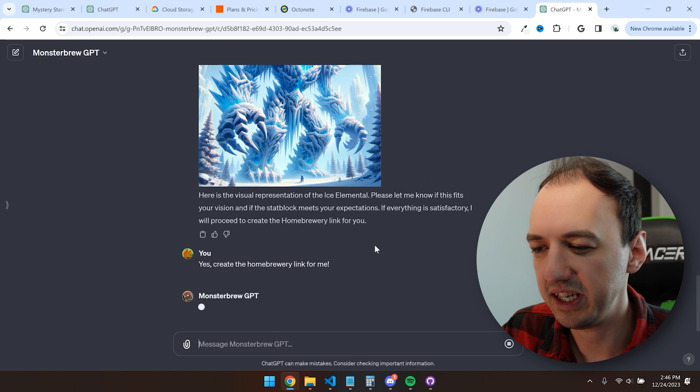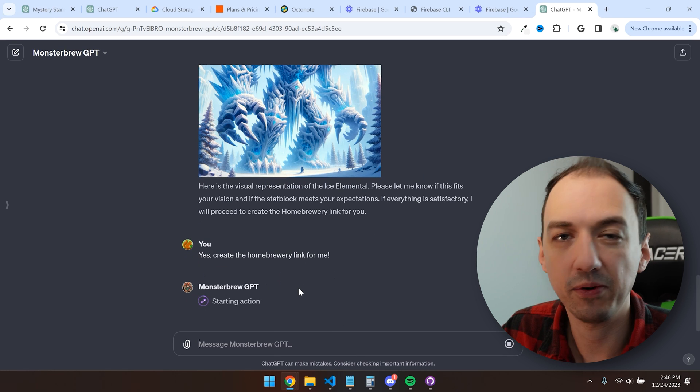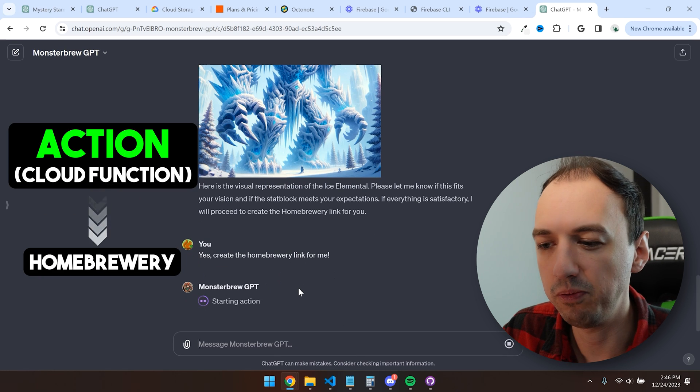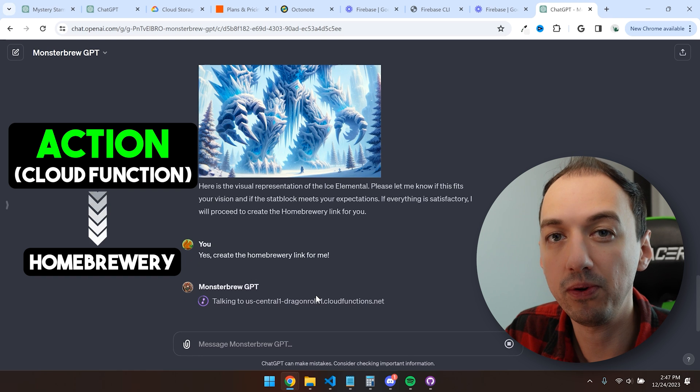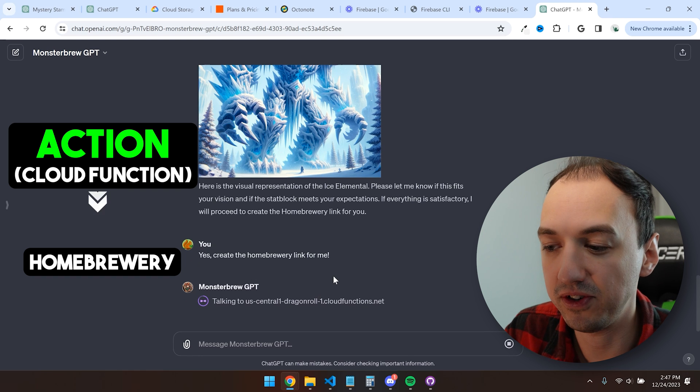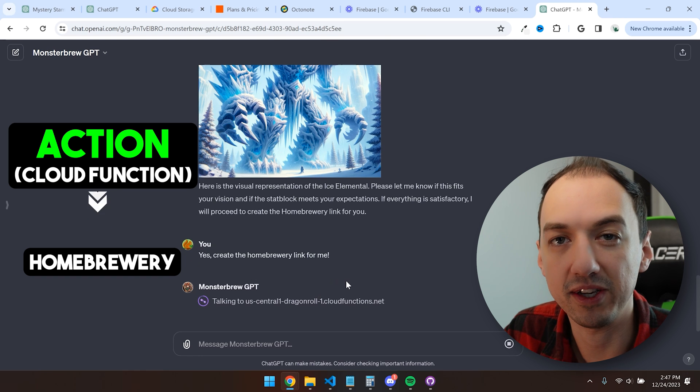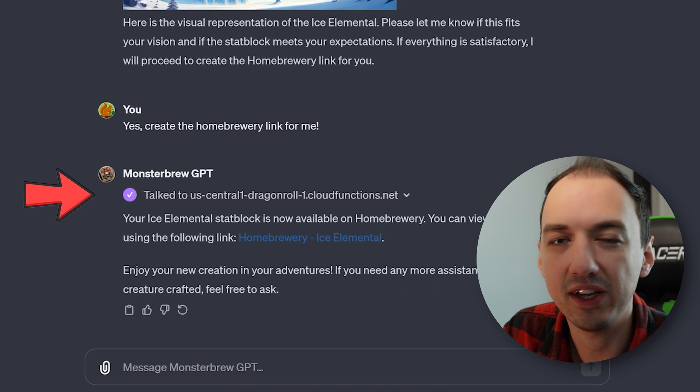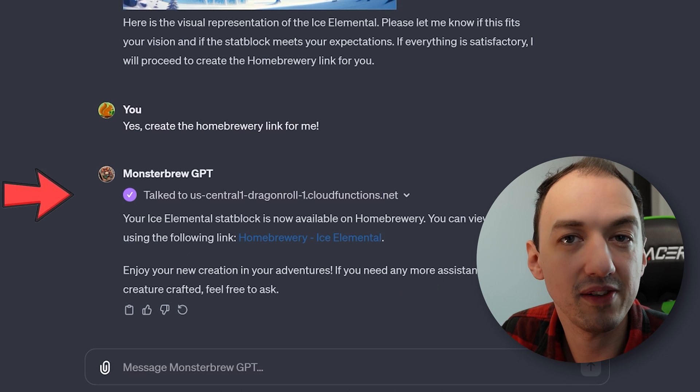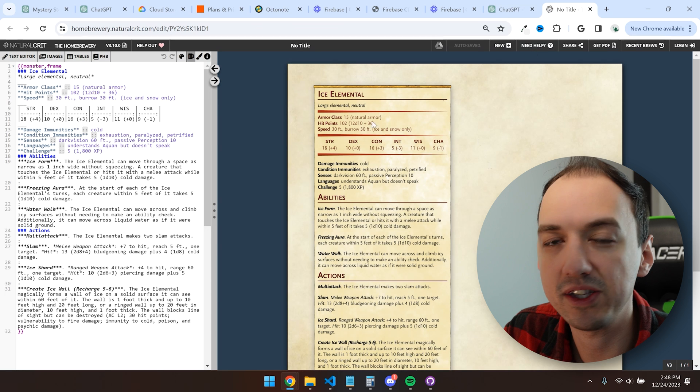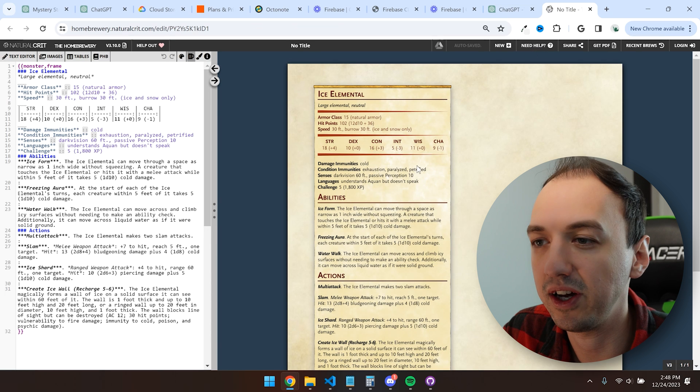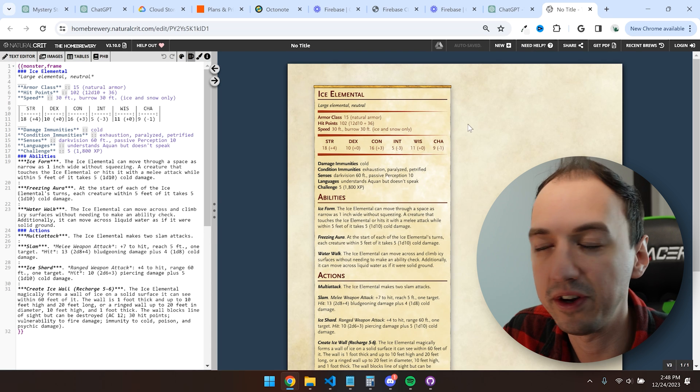Here we go. It created a nice elemental, and now we're going to put it into Homebrewery using my action, which is deployed as a cloud function in Firebase. Awesome. It just used my custom action that I created to create this monster stat block on Homebrewery.